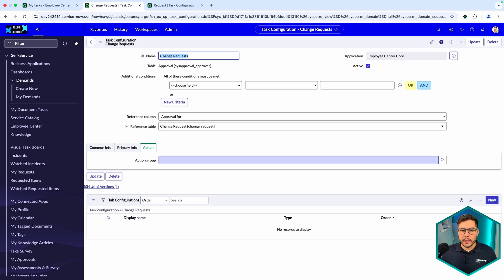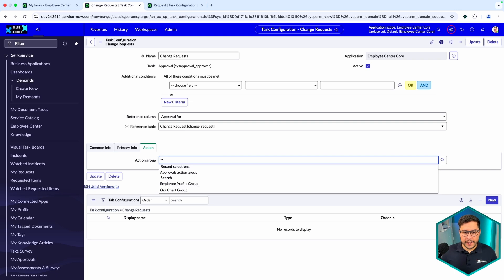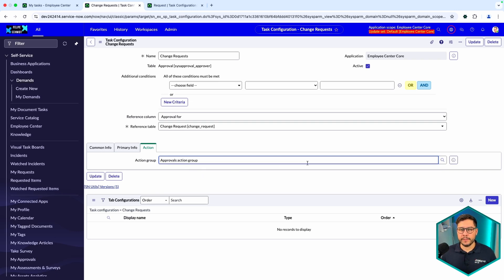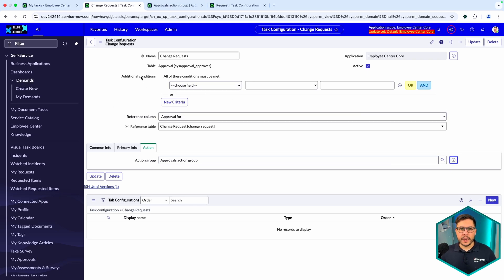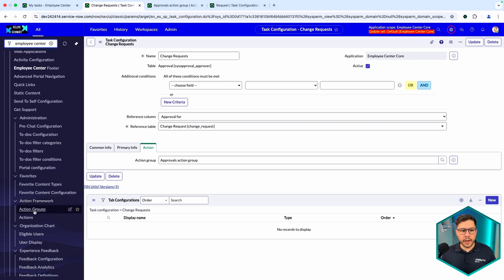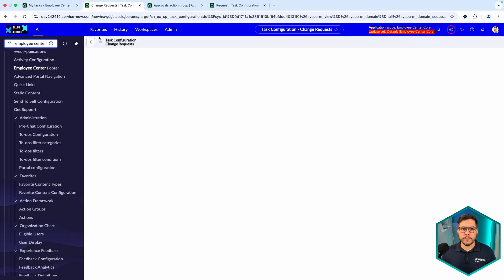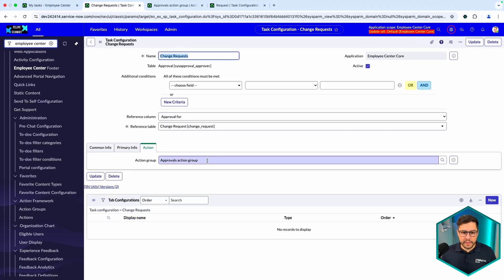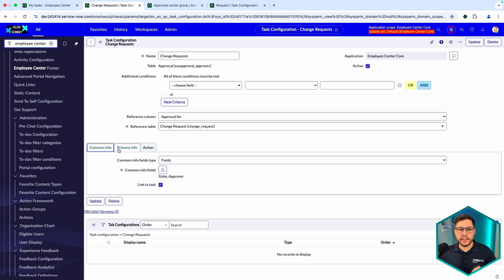In the Action tab, I'm going to unimpersonate so I can perform the action as an admin. Here I have the Approval Actions Group. We've spoken about this in another video — it contains a group of actions from the Action Framework. If you go to Employee Center you have the Action Framework Action Groups, and this is exactly the Approvals Action Group. I'm going to set that and save.